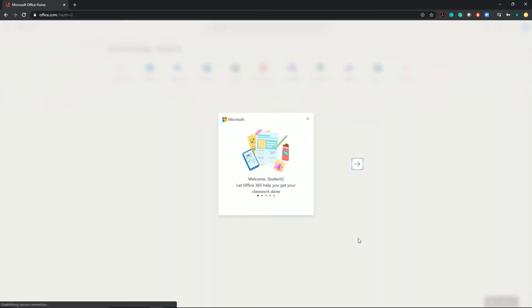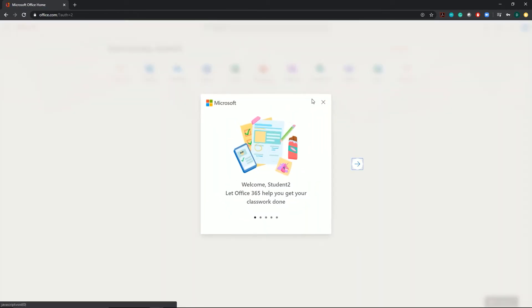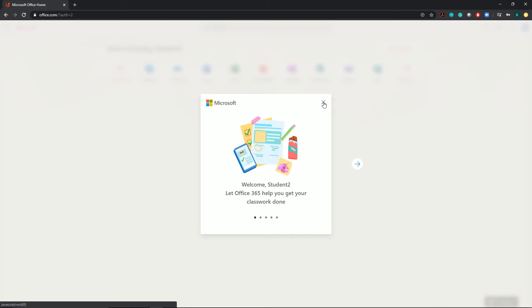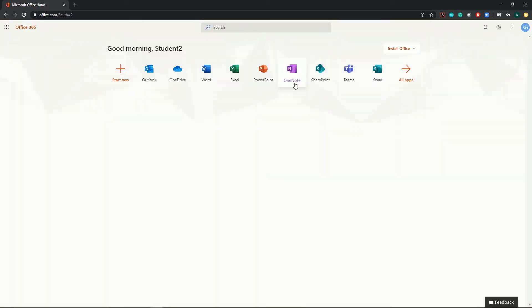Once you've signed in, it'll take you to the main office page. We're looking for Microsoft Teams, which is this icon up here. Click on that and it'll take you into Microsoft Teams.